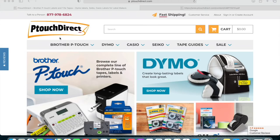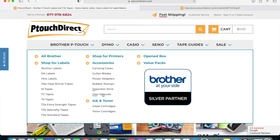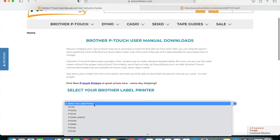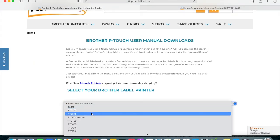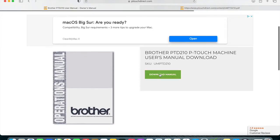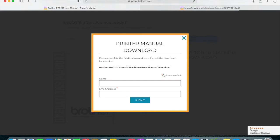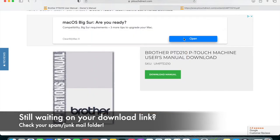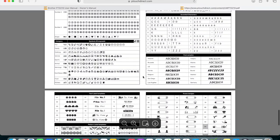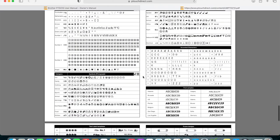To access the free user manual on our website, put your cursor over the Brother P-touch tab, and under accessories select user manuals. From the drop-down, select your model number — in this case the PTD 210. You'll see a green 'download user manual' button. Just type your name and email and a link will be emailed to you. Don't forget to check your junk mail folder, as it likes to go there.